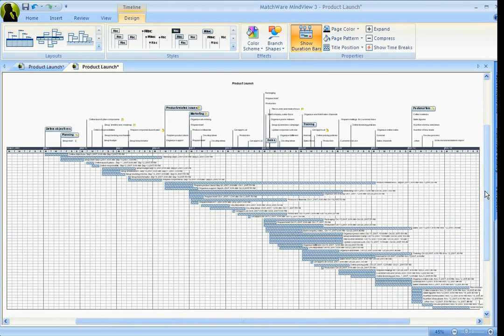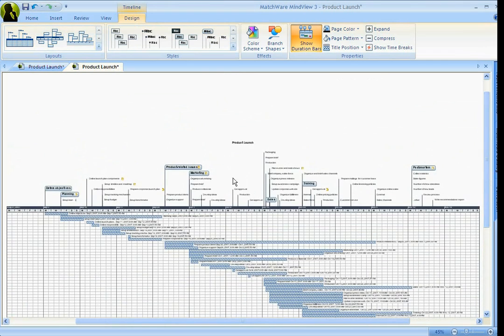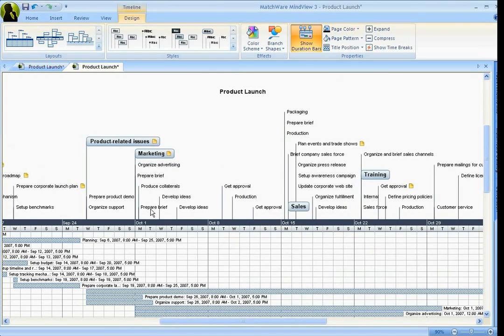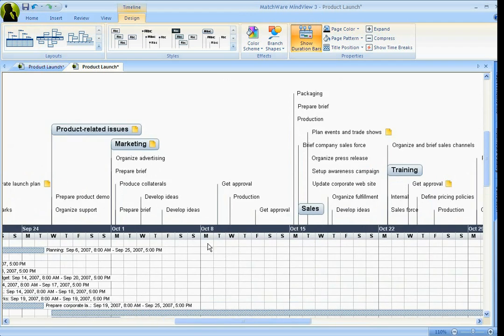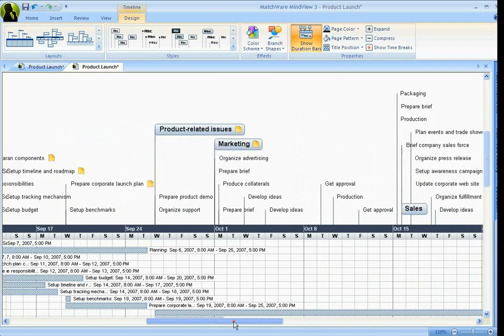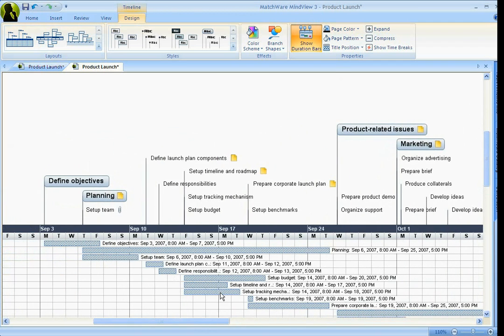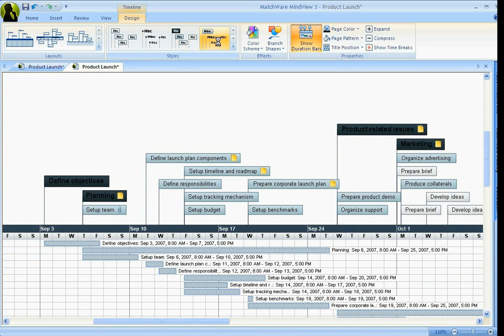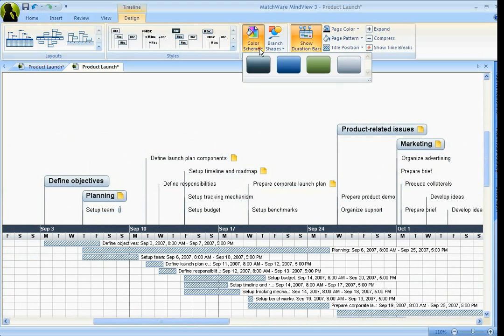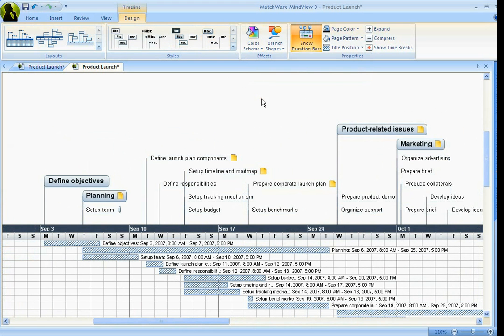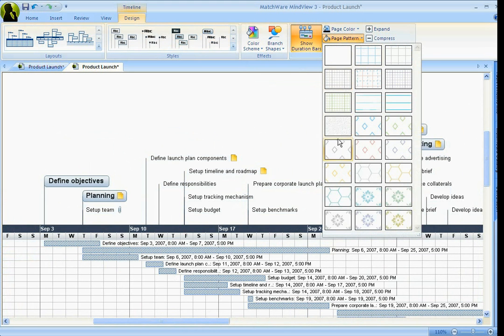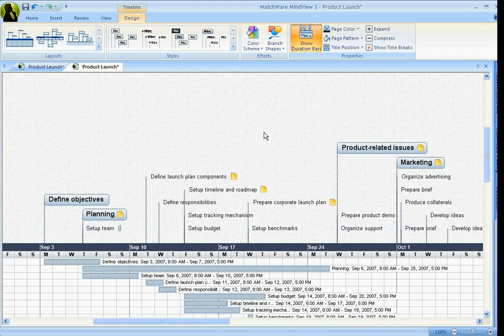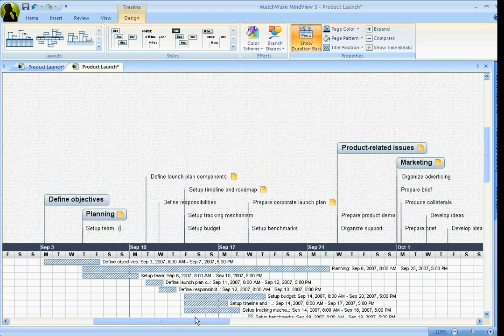And this first one, what it will do is actually combine the Gantt chart down below and the timeline up above. And again, you've got three different layouts. You've got multiple styles, different coloring schemes, and once again, page backgrounds, just like in any of the other views.